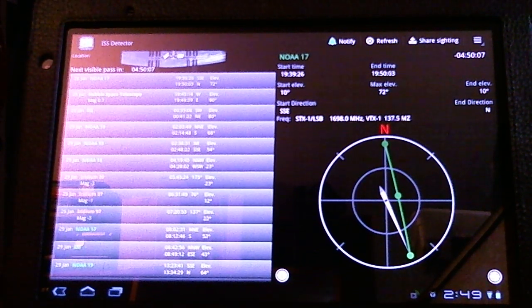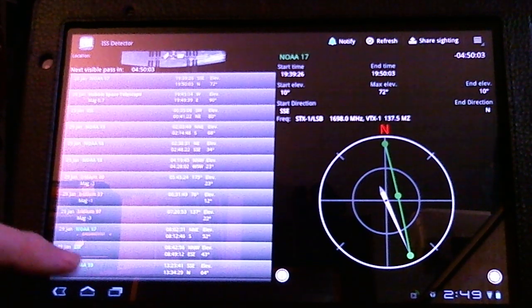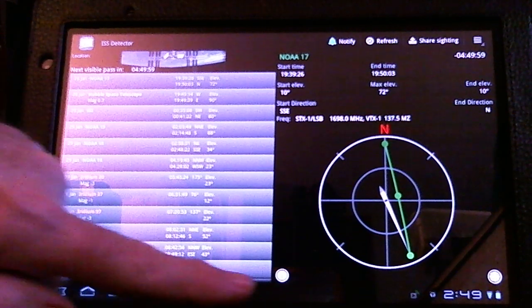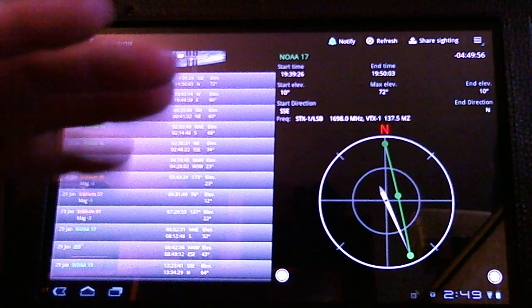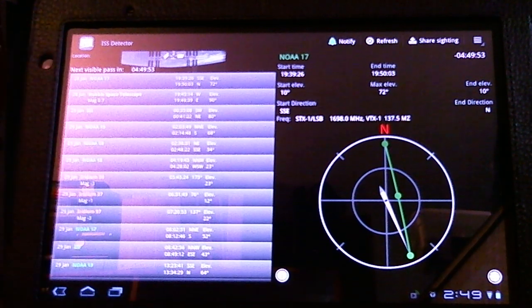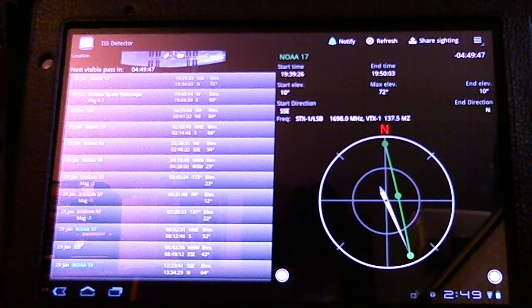In the free version of the software, down at the bottom, he runs some ads, which are very unobtrusive — not a big deal. You can also pay a dollar to get rid of those ads. So the total cost, if you want to pay for all the options, is two dollars.